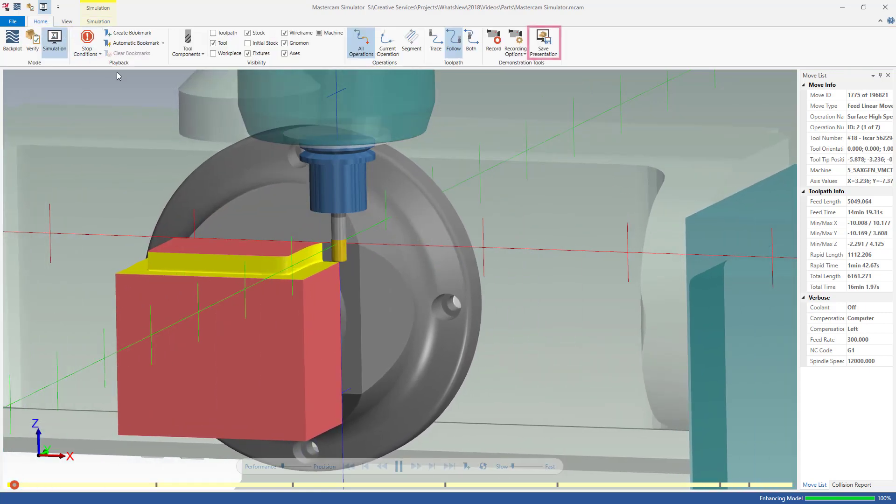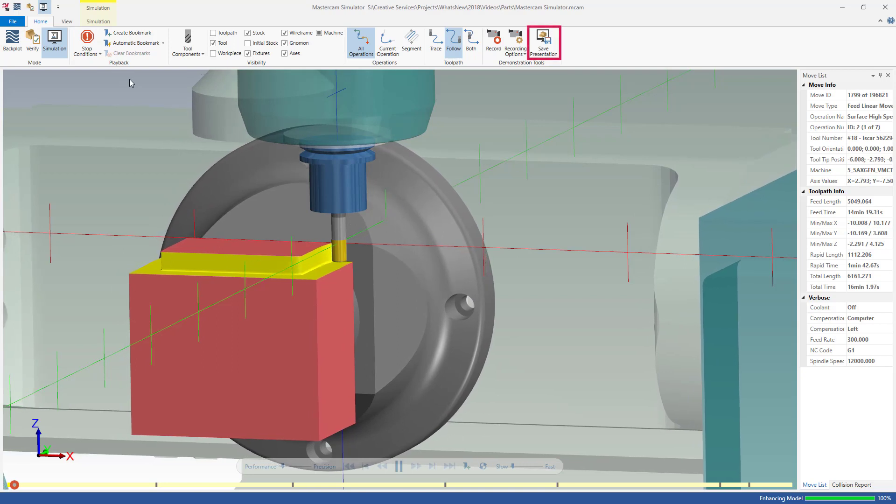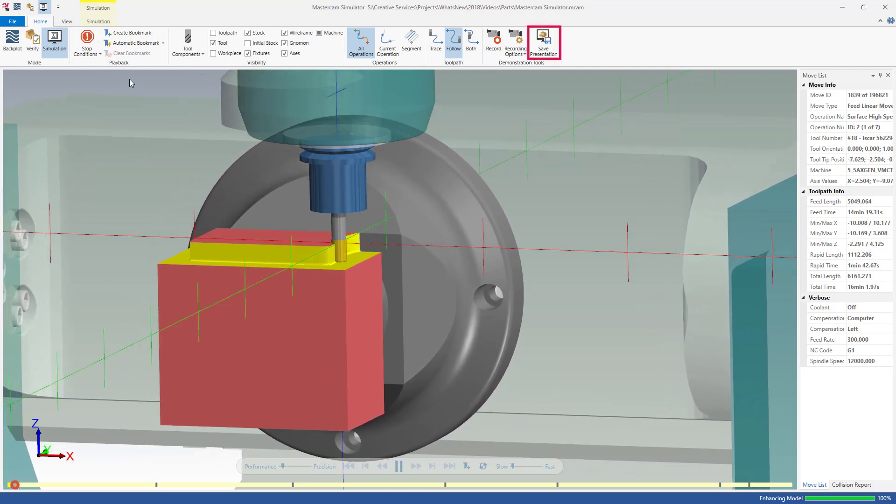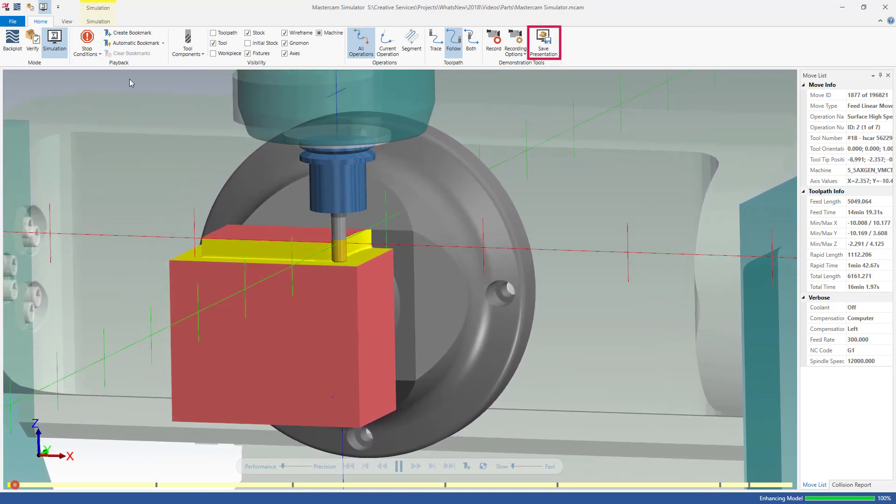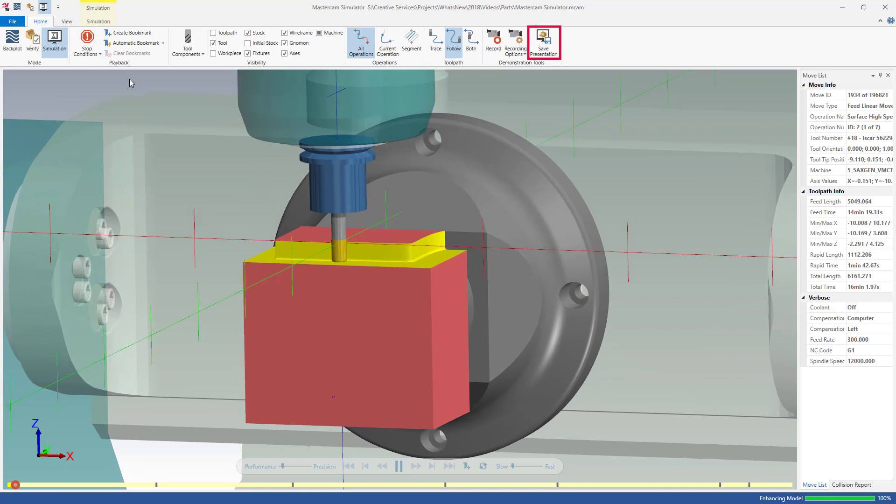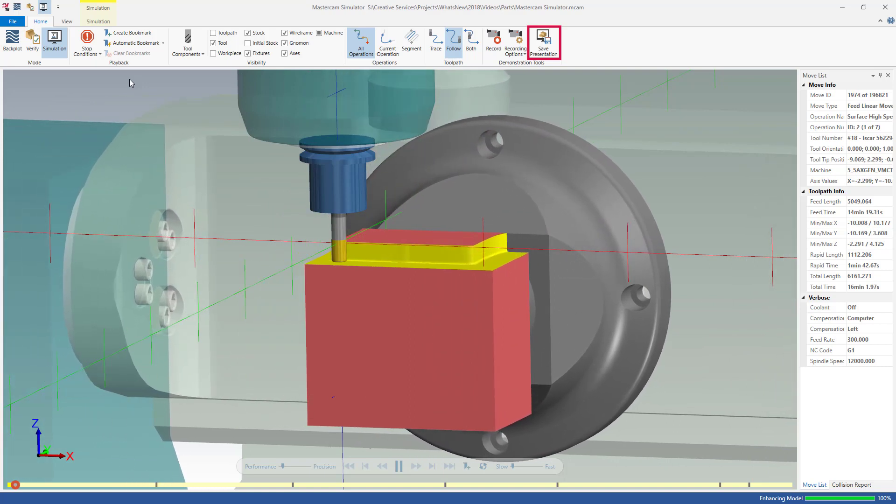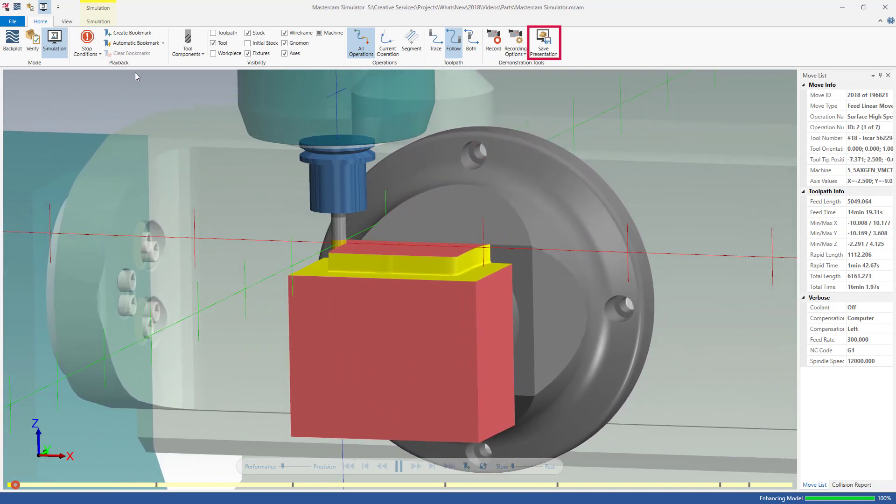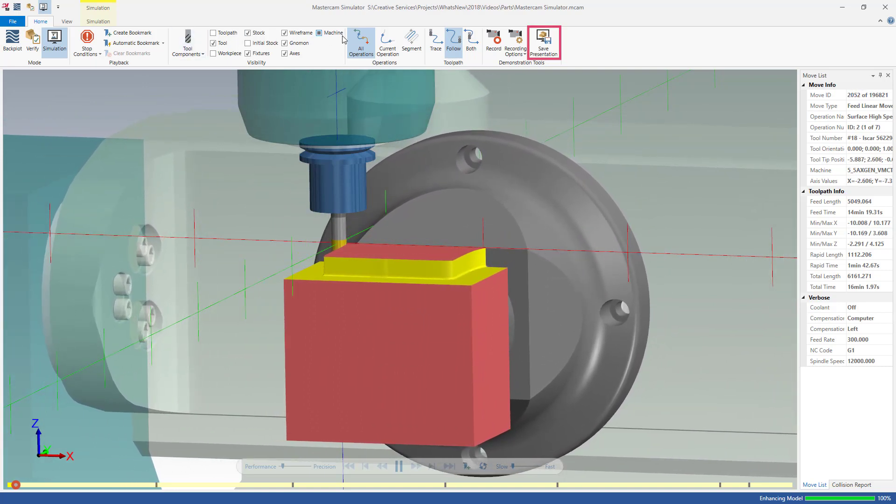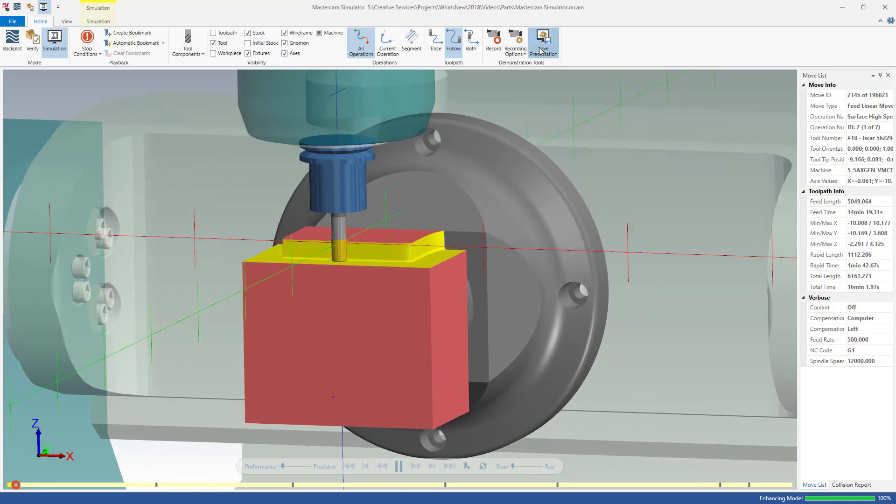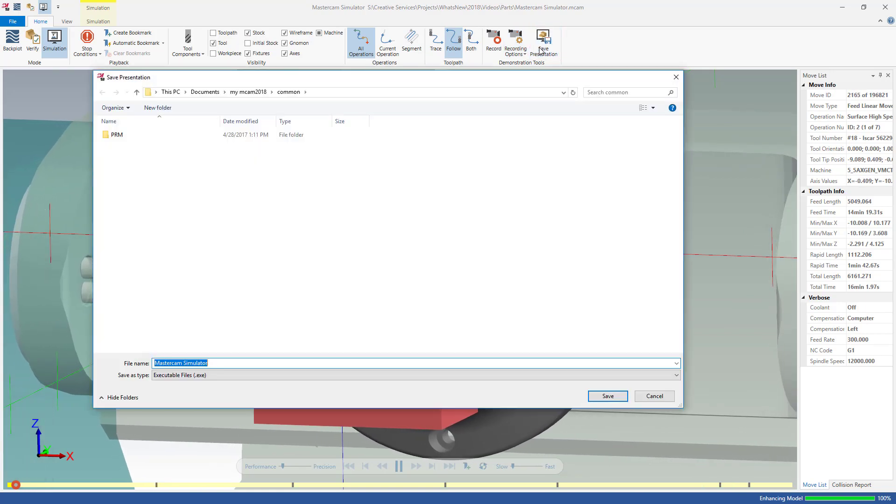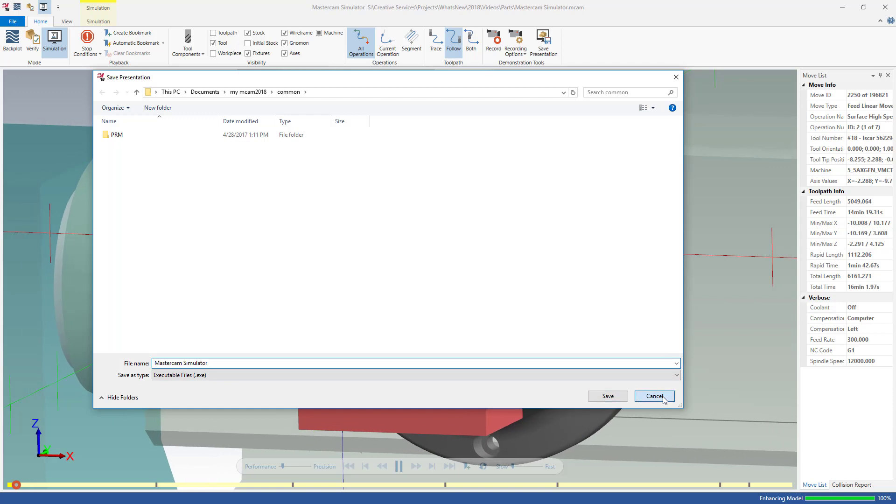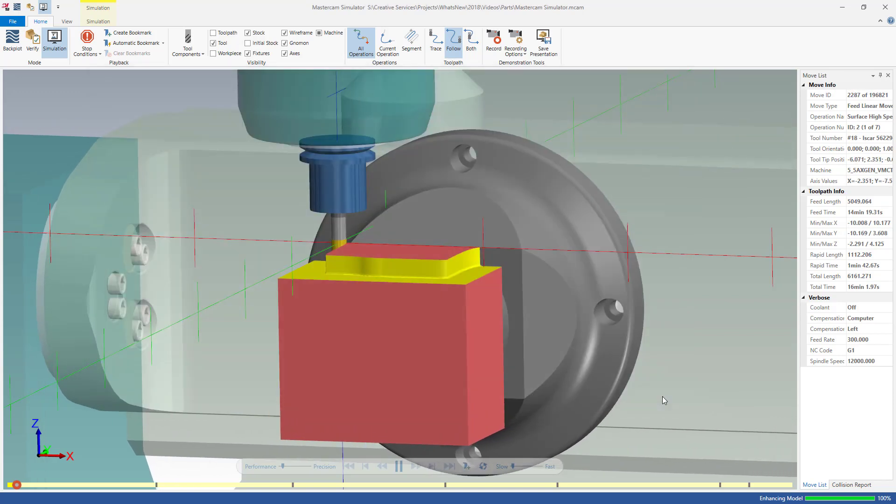The Save Presentation option preserves your settings and layout of your simulator session and allows you to view the simulation on any computer, even if it does not have Mastercam installed. Simply select Save Presentation on the Home tab to save an executable file.